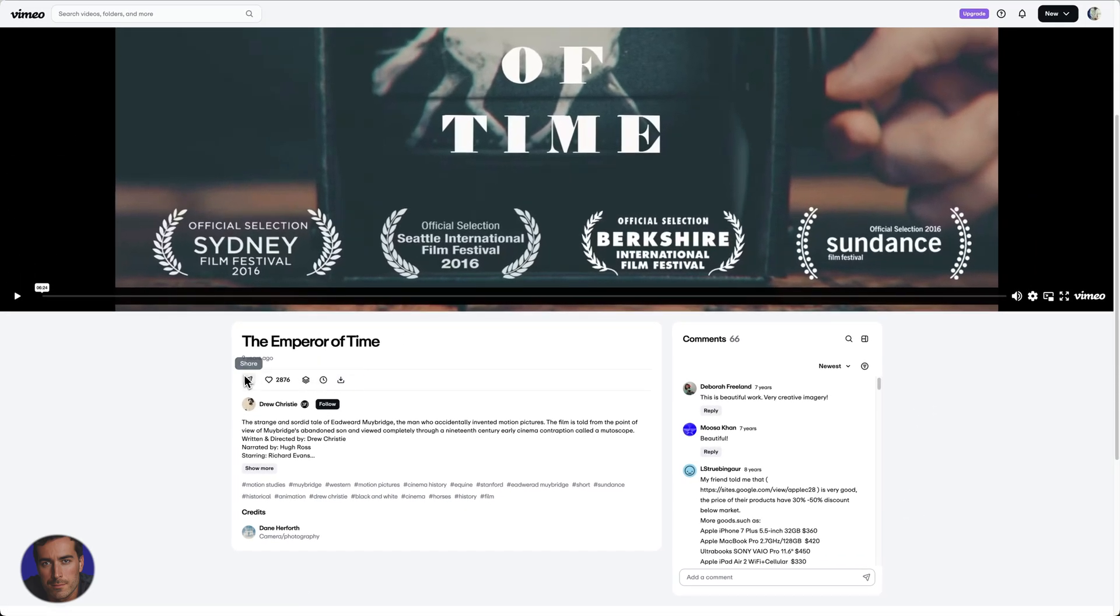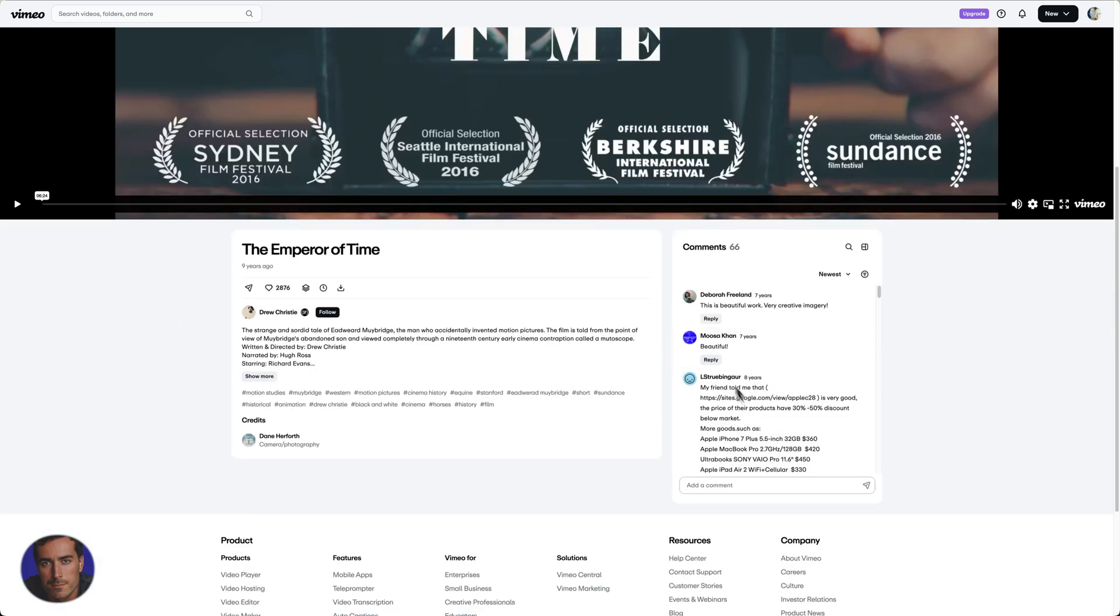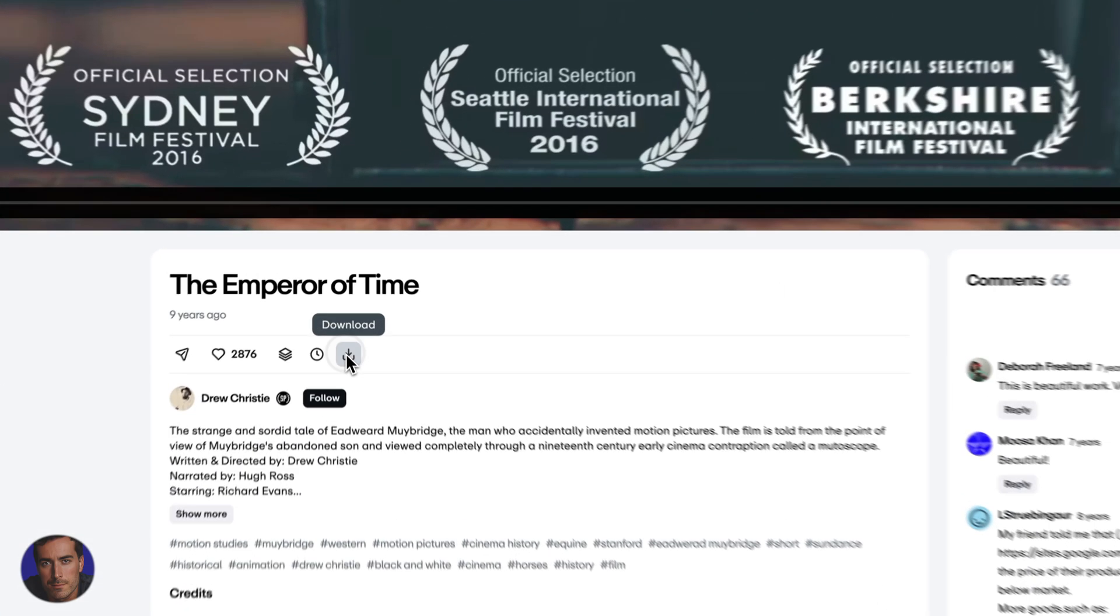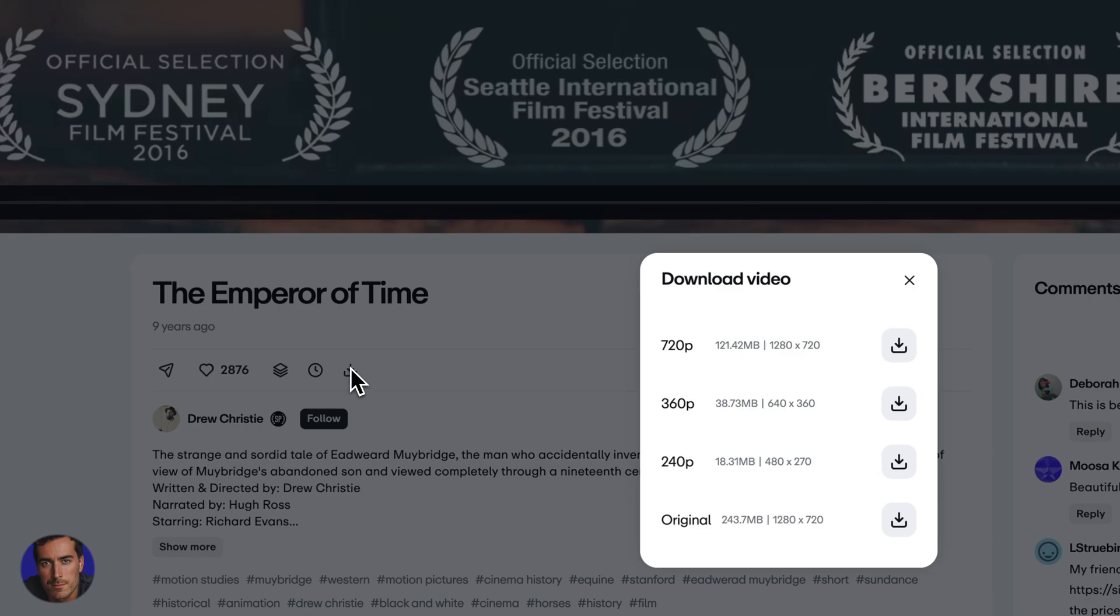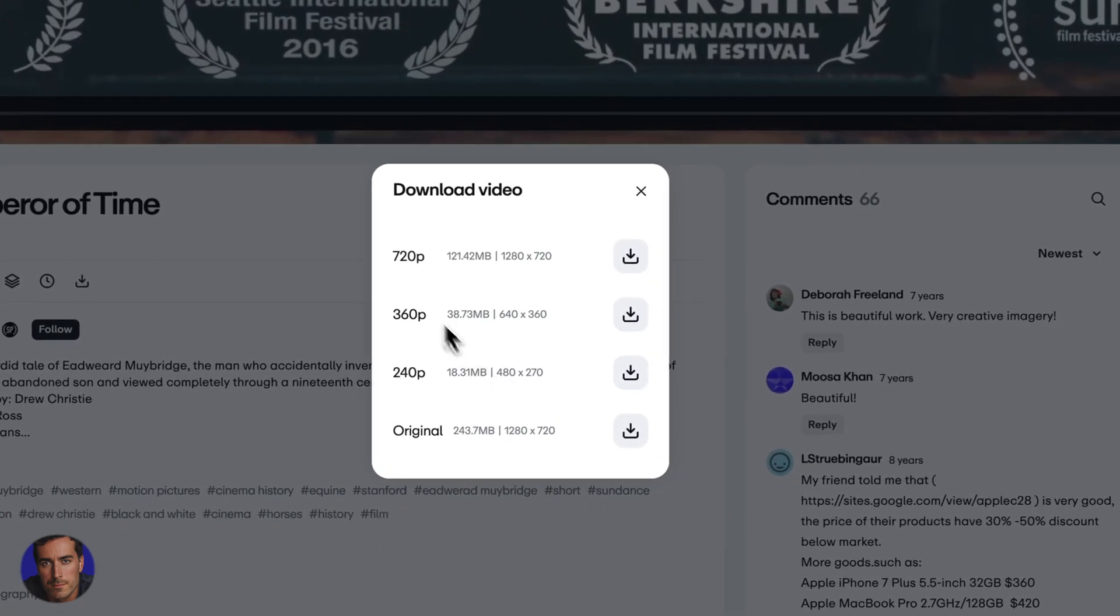If you want to actually download a Vimeo video by legitimate means only, you need to find a video that has this download icon. Click on this icon and we've got these different options here for the resolutions.